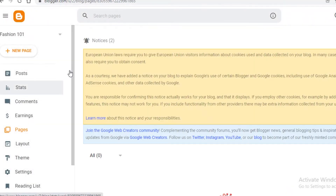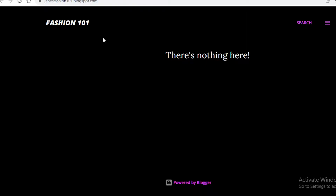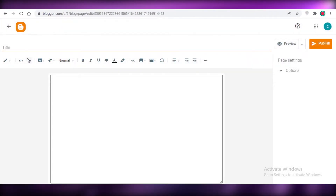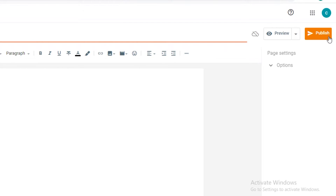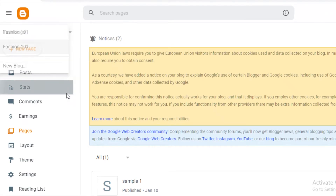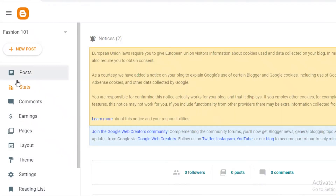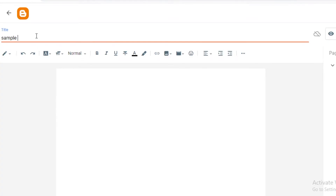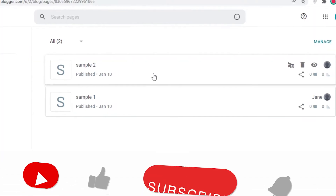Now you can start customizing your website. Go to the Pages section where you can add different pages. You can do this from your website editor or click 'New page' at the top left. I'm going to create pages named 'Sample One' and 'Sample Two' to show what the blog will look like. I'll click into Pages, click 'New page,' name it 'Sample Two,' and click Publish.